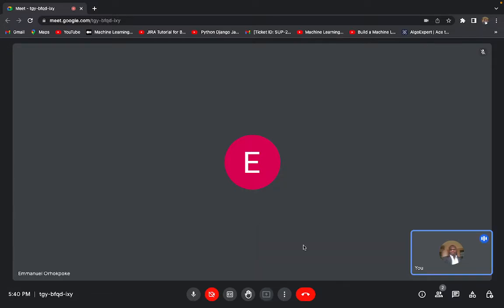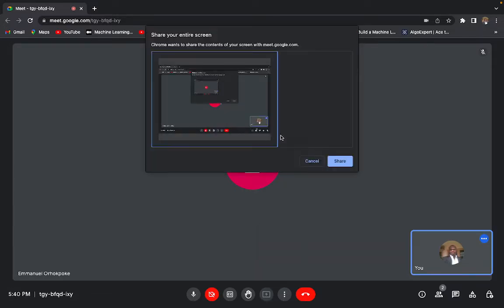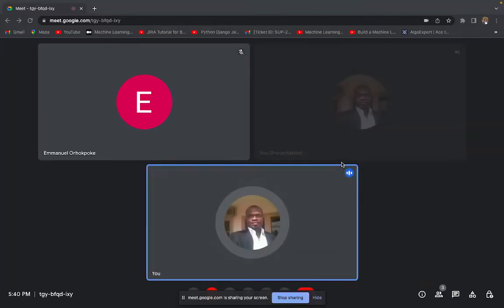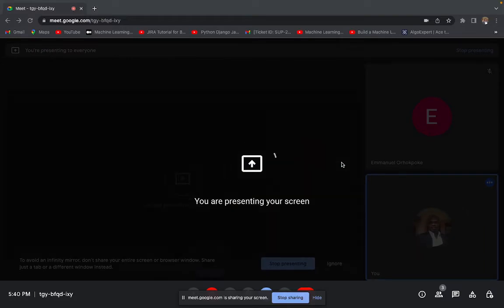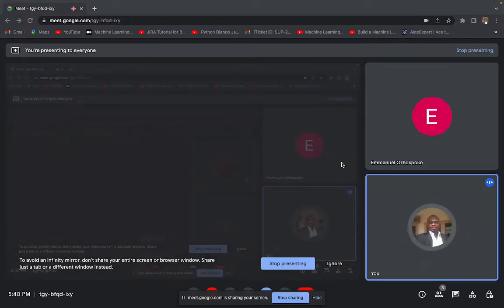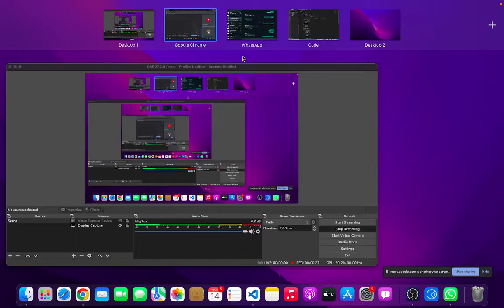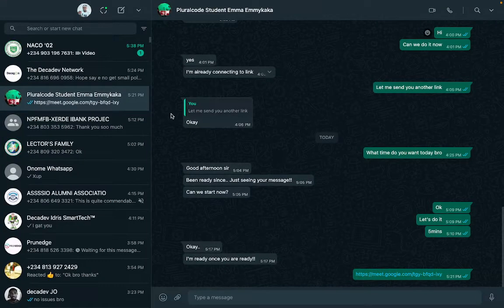Today we are going to be looking at Cascading Style Sheets. CSS is very important — it is the language we use to style an HTML document. It describes how HTML elements should be displayed on screen or any device you're using to view it.